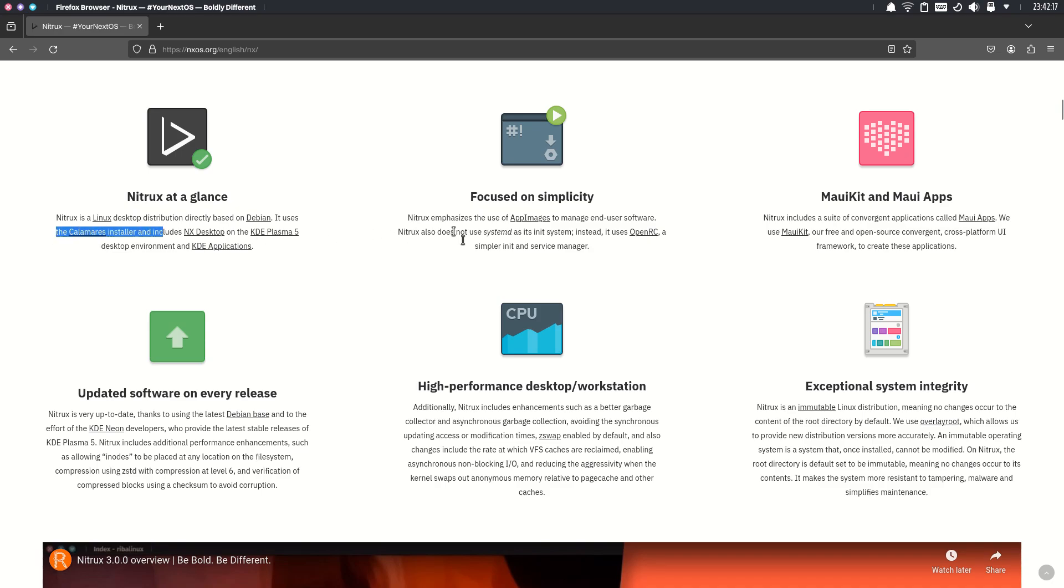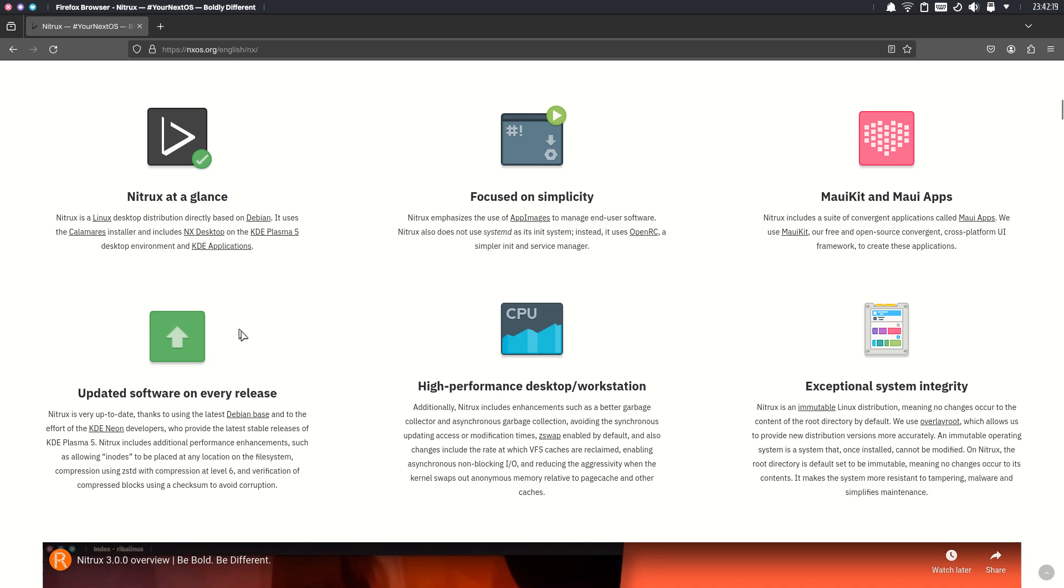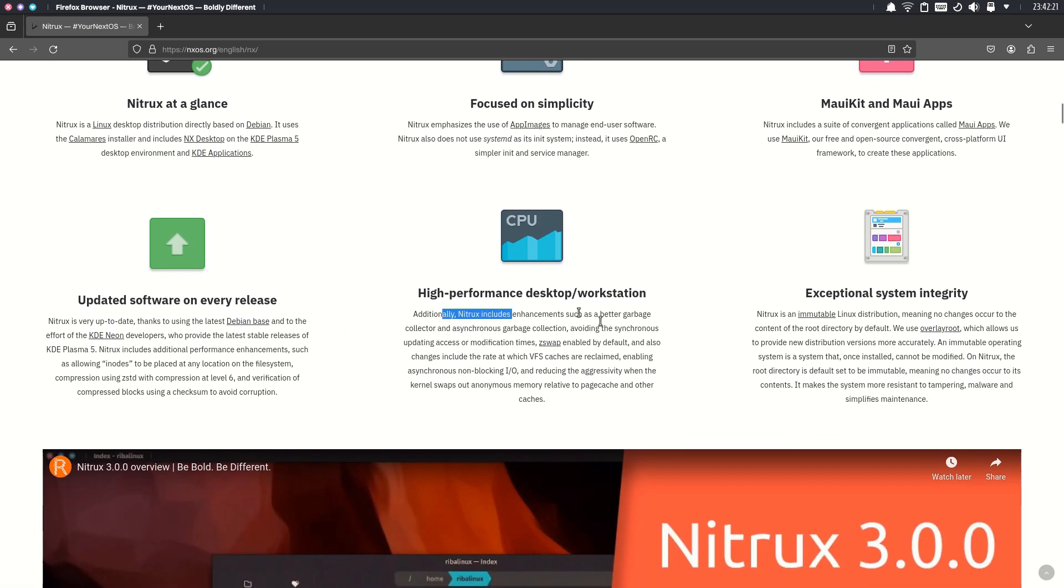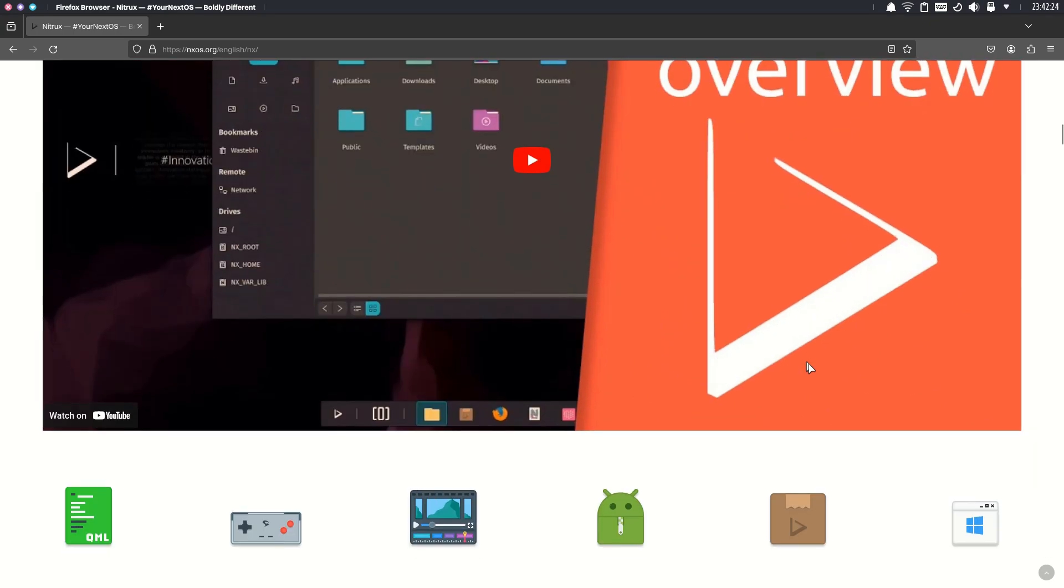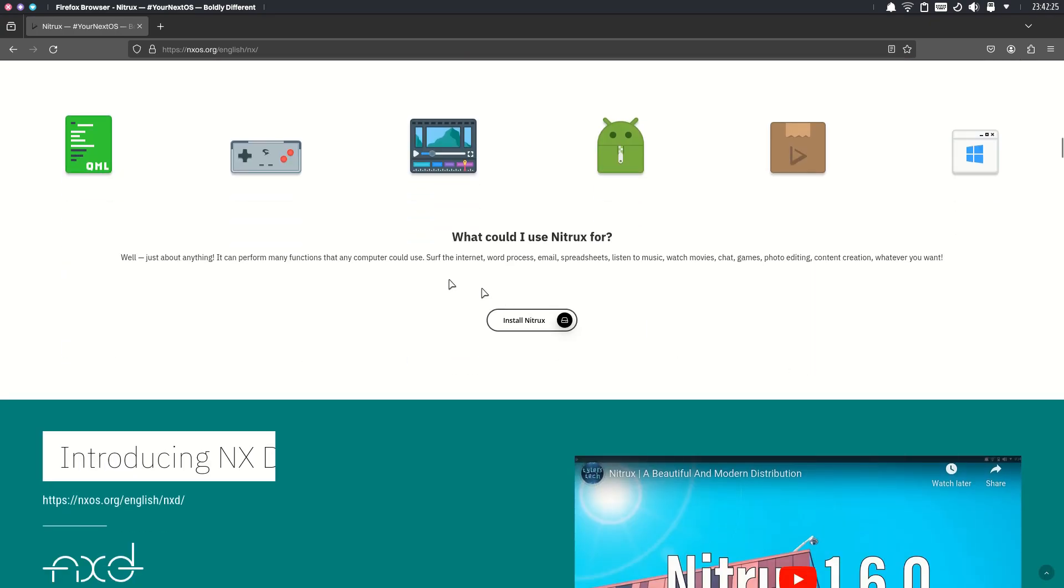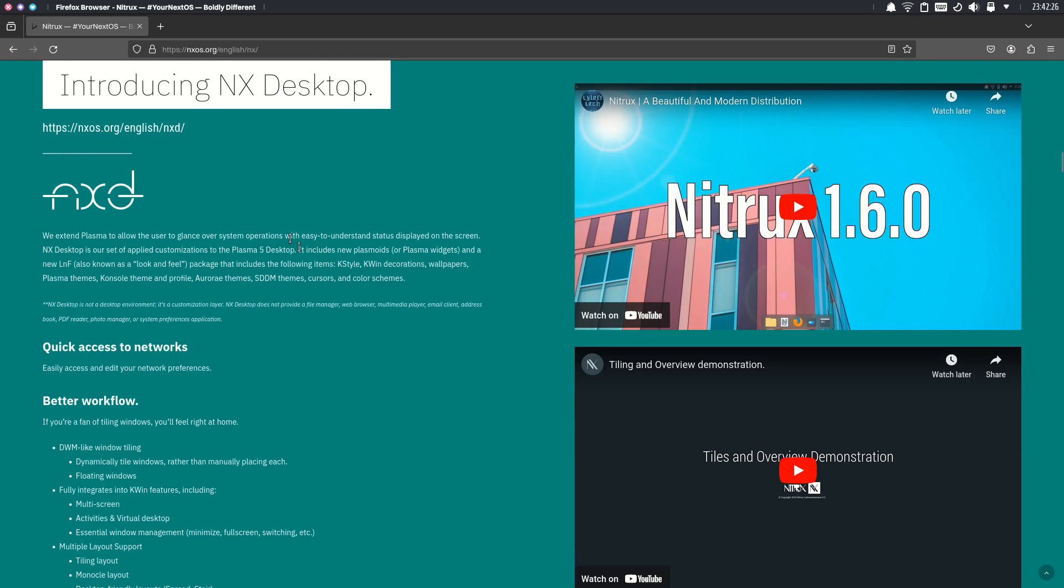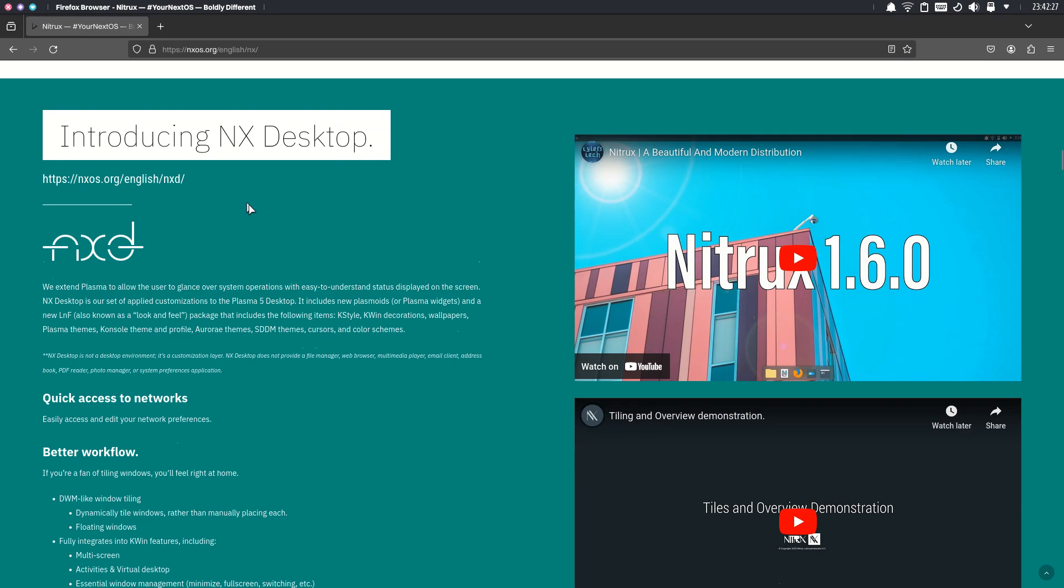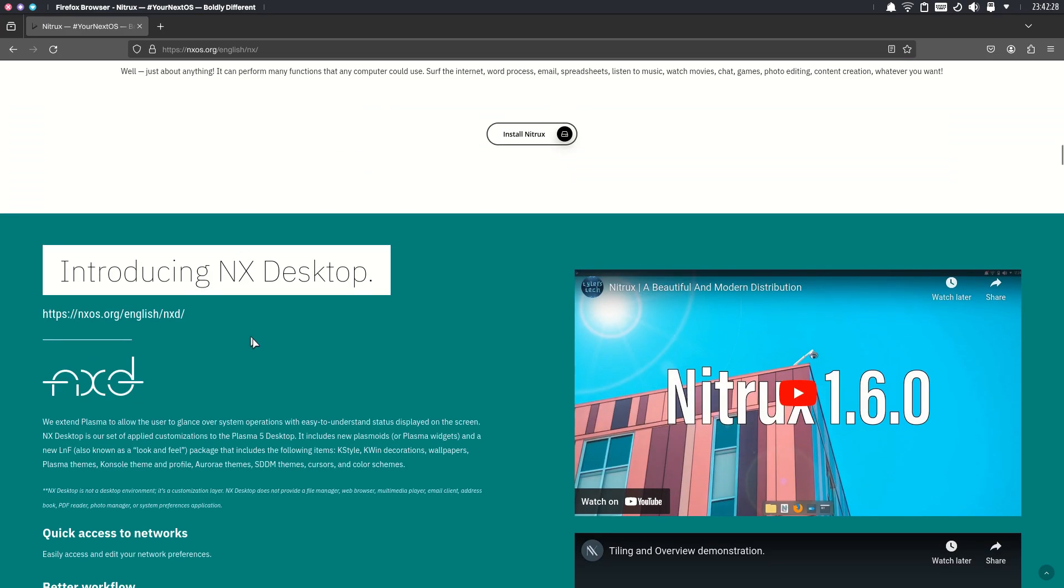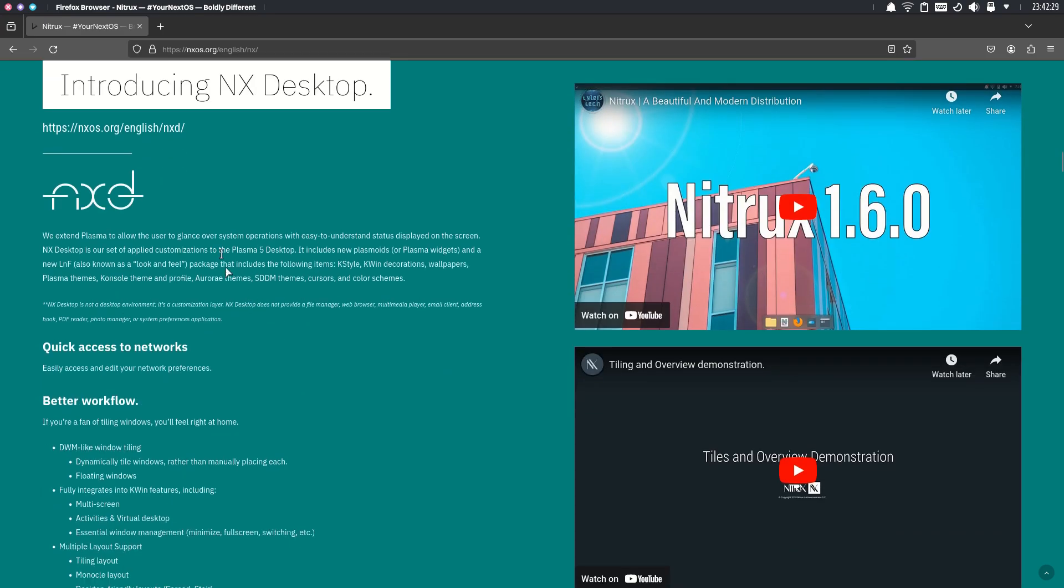NitroX Linux is an immutable Linux distribution, which means you can't install apps the usual way. They heavily rely on app images. NitroX also does not use systemd as its init system. Instead, it uses OpenRC as a simpler init and service manager.